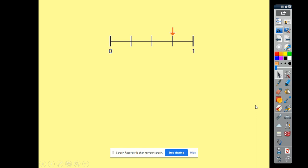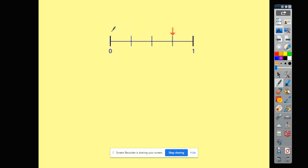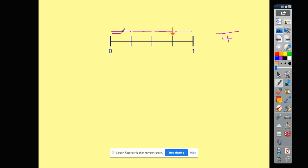We can also represent fractions on a number line. We have one whole here, from zero to one, and where this arrow is pointing — what fraction would that represent? Let's have a look first to see how much it's been split into: one, two, three, four parts, so our denominator is four. It's one, two, three parts across, so our numerator is three. So the arrow is pointing to three quarters.